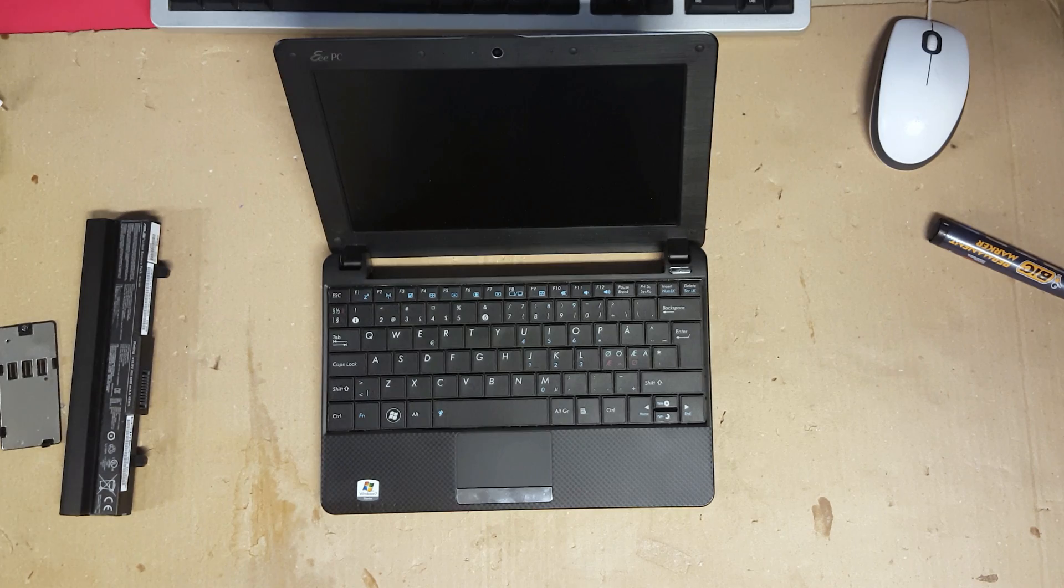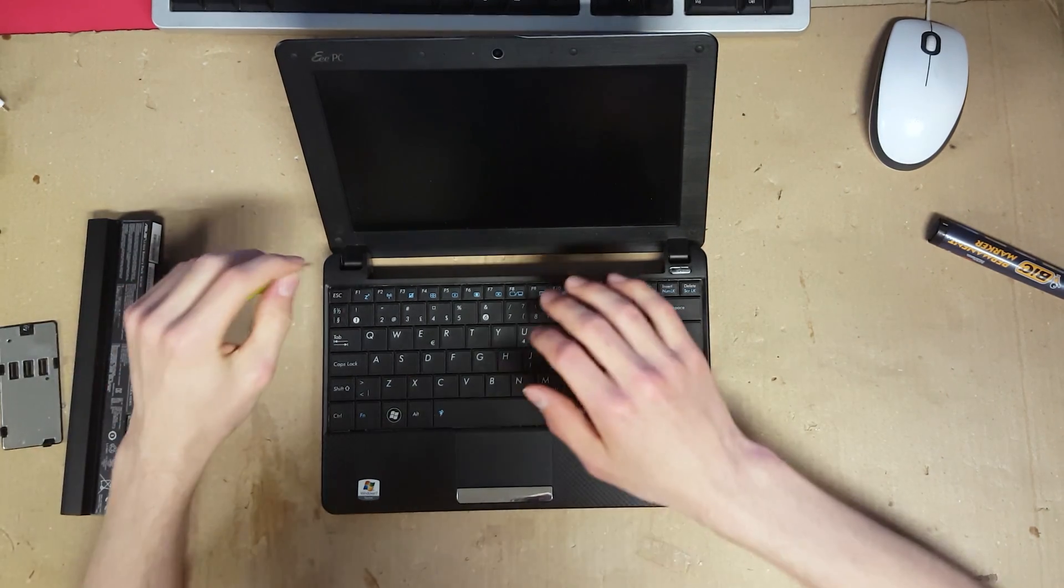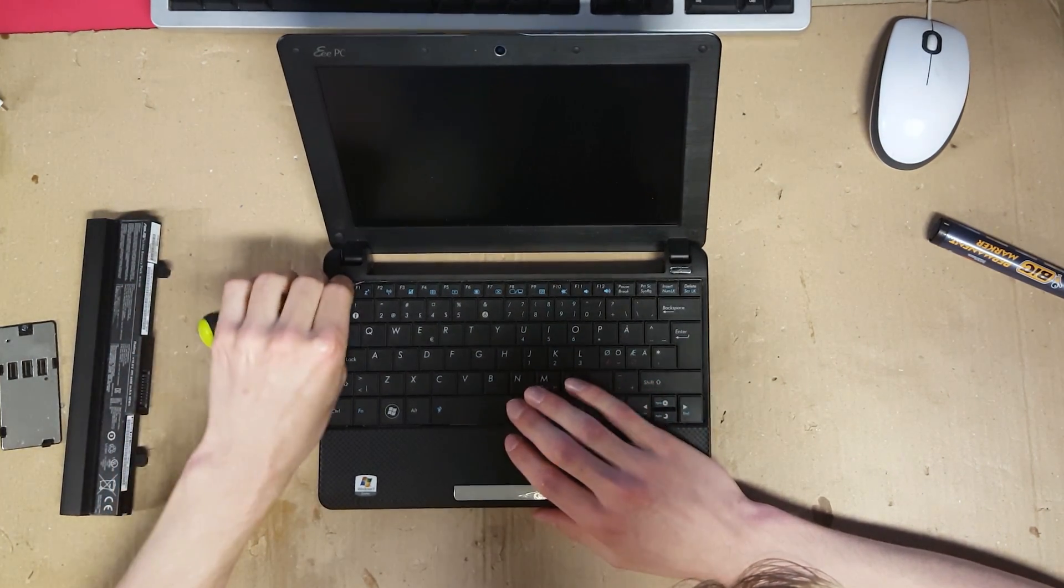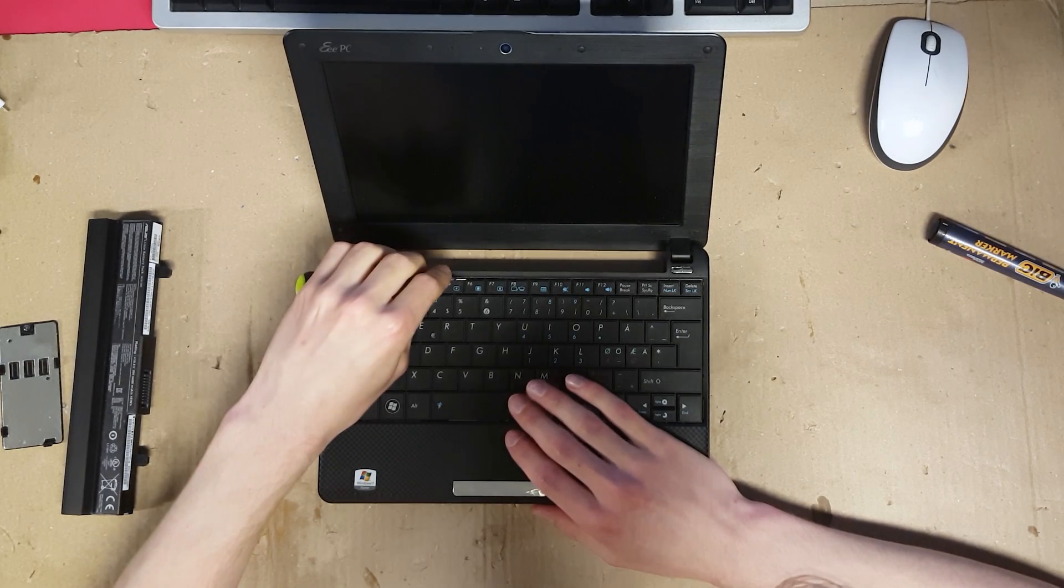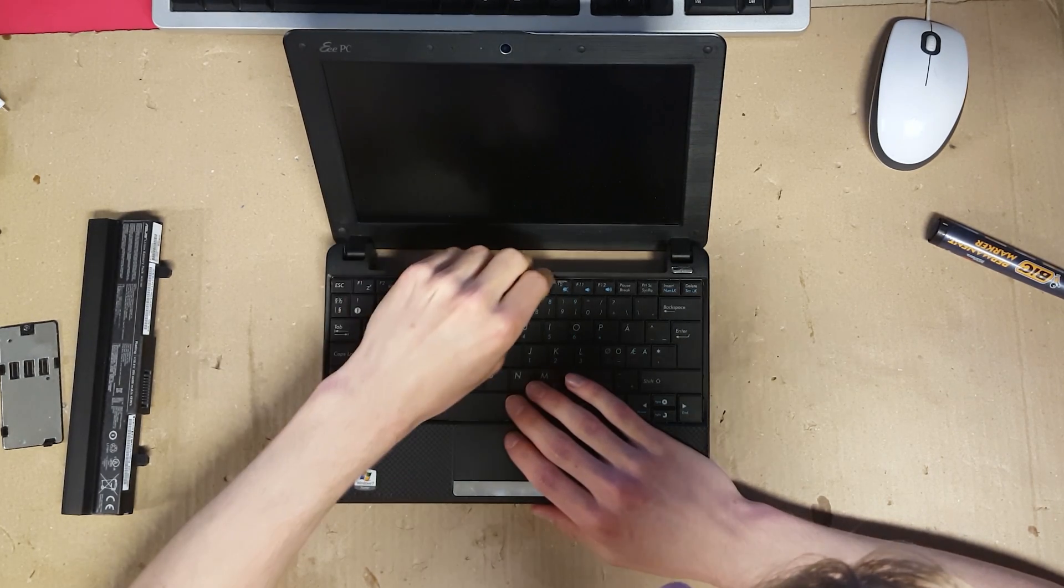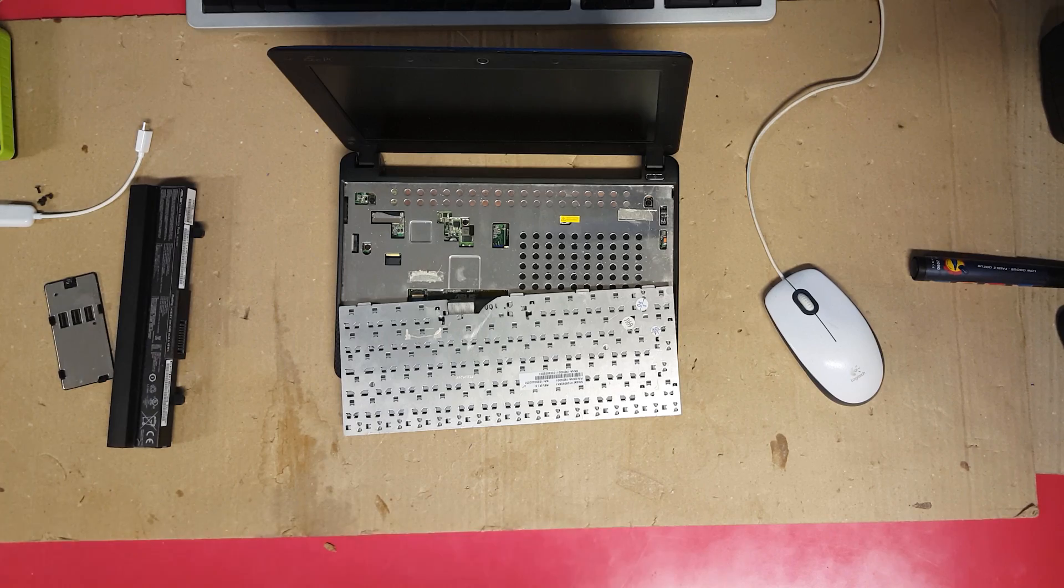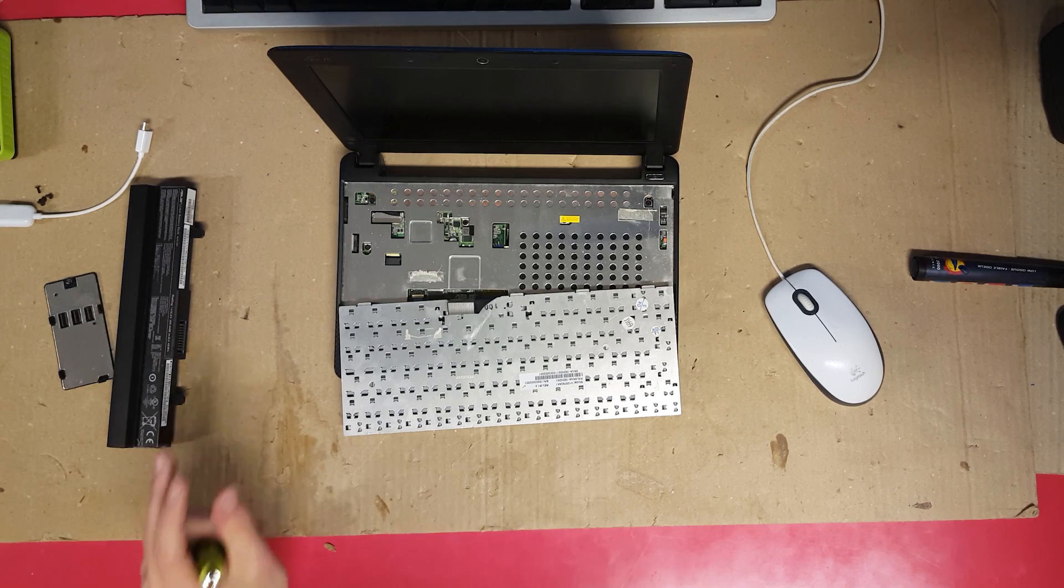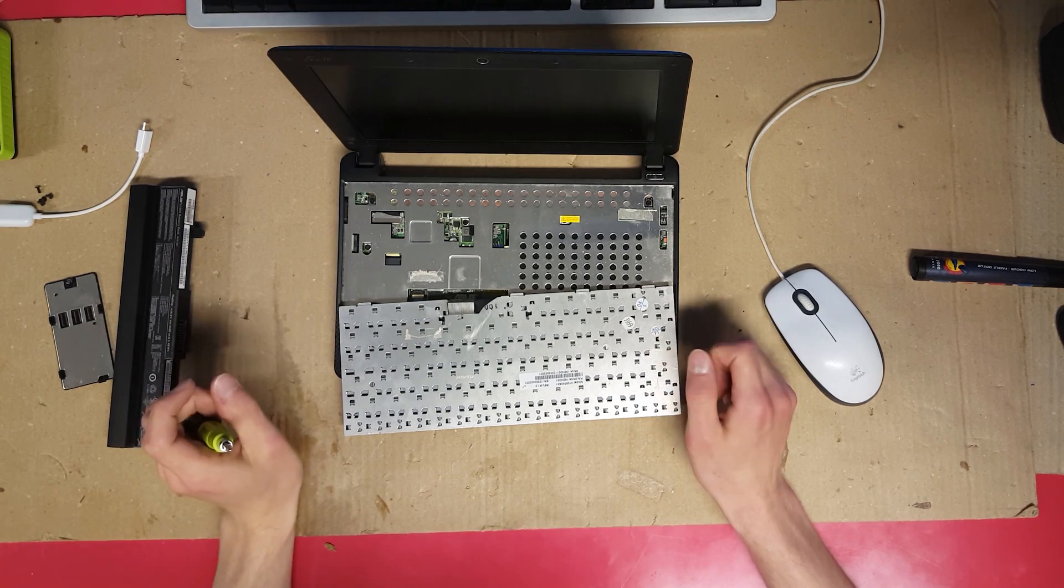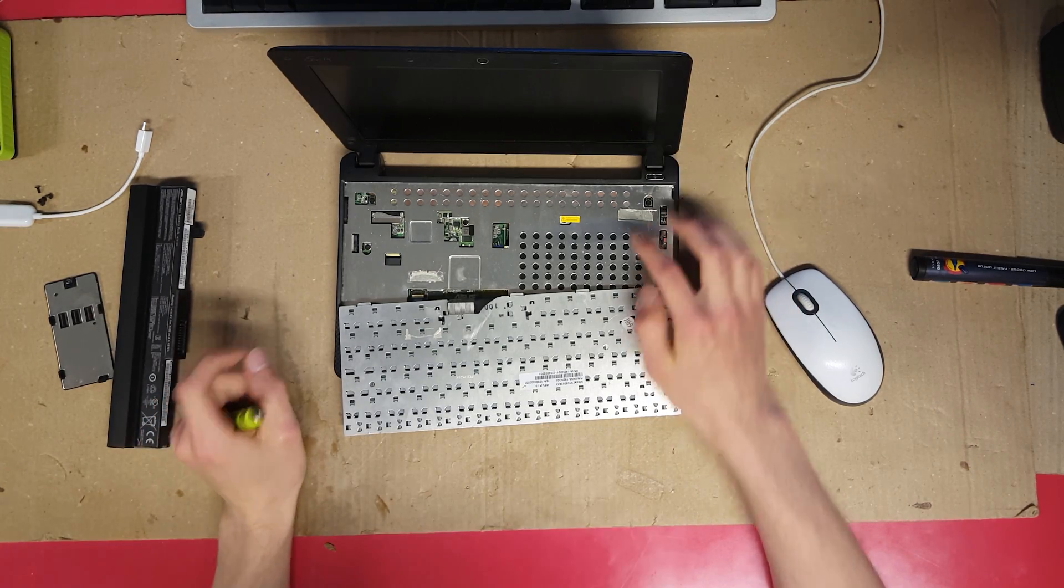Next let's remove the keyboard by bending off the clips holding it in place. Now let's remove the keyboard and touchpad ribbon connectors and all the screws under the keyboard.